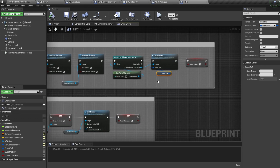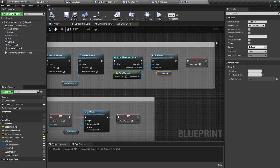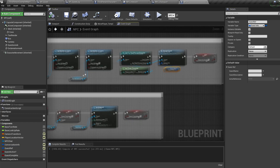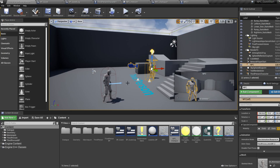We've made a variable called quest ref as a type struct — this is used to set the quest settings and what the quest wants you to do. Click on the variable and set instance editable to true, then compile.